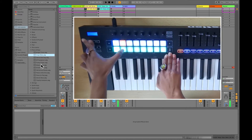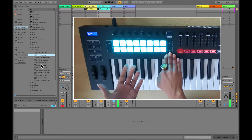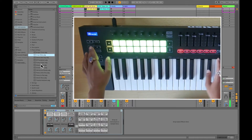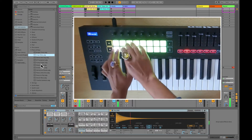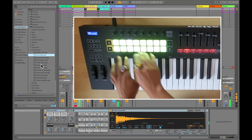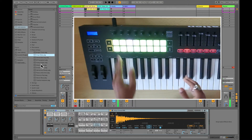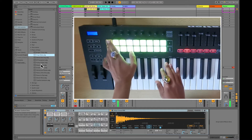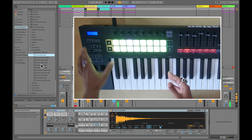Then you've got drums mode. This makes the pads act just like a drum pad. You can scroll through your drum samples with the two arrow buttons.